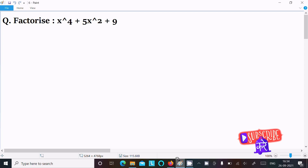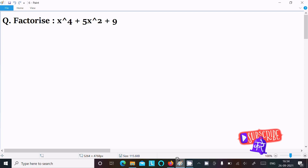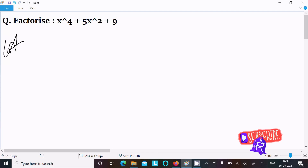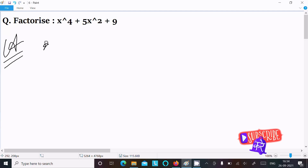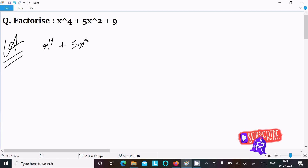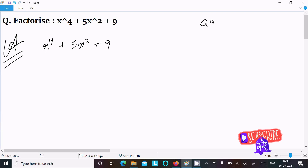Today in this lecture I am going to factorize x⁴ + 5x² + 9. So let's see the answer. First, we are writing the given expression x⁴ + 5x² + 9. For this question, we are going to use the (a + b)² formula.